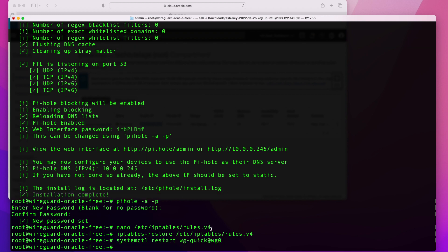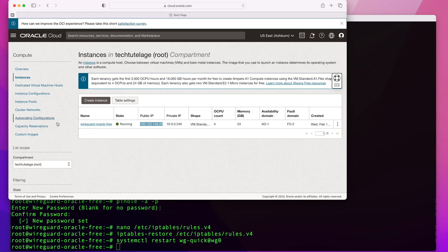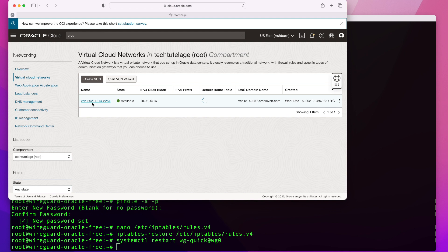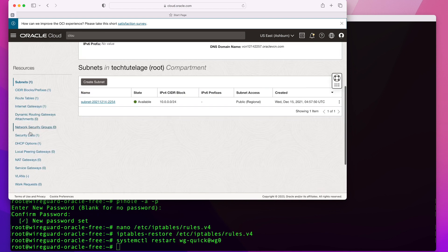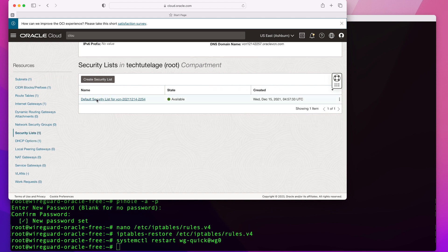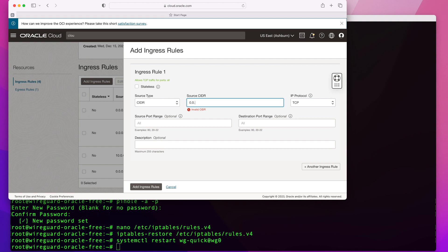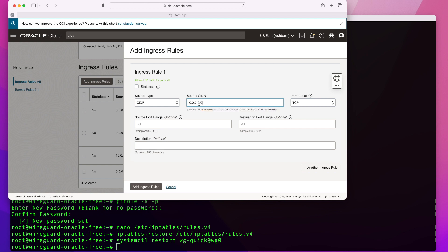Now in the Oracle Cloud console, go to Virtual Cloud Networks and open your virtual cloud network, then go to Security Lists and open your default security list to make sure port 80 is open. I don't have port 80 open, so I'll add an ingress rule to allow connections on port 80. Note that opening it to the whole internet is not the safest option — if you'll only access it from home, enter your home IP instead. I'll add the rule and label it 'PI web'.